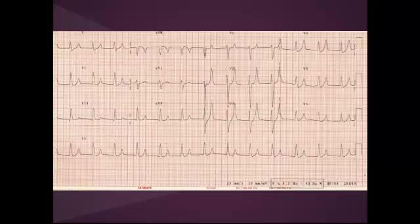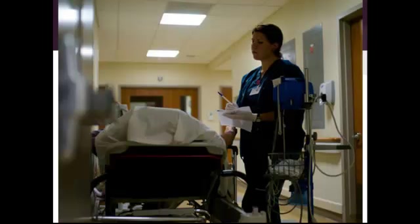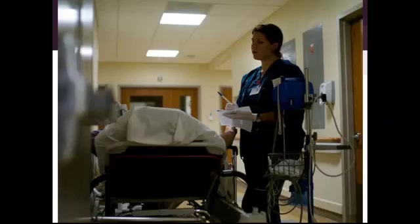Here's the EKG from triage. You can see that there are some peaked T waves here. As you start to get the labs back, you notice some abnormalities: hyperkalemia, hypocalcemia, and a new AKI with a creatinine of 2.4. So what else would you like to order at this point?